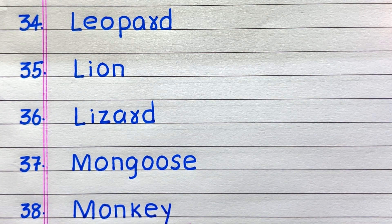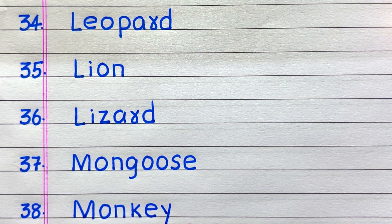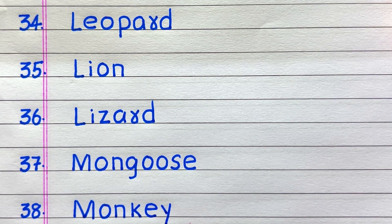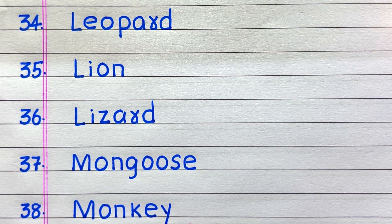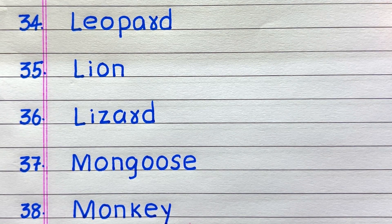34th it is leopard, 35th lion, 36th lizard, 37th mongoose.